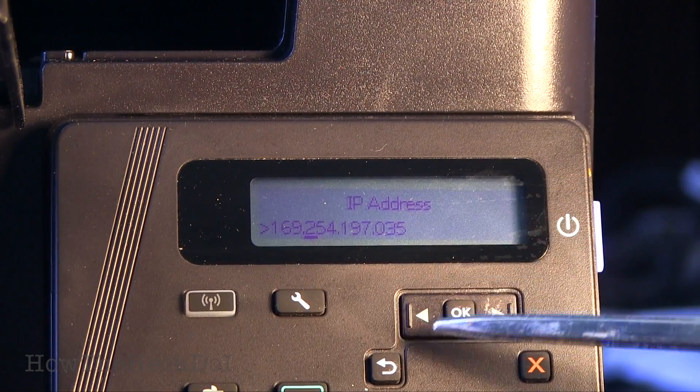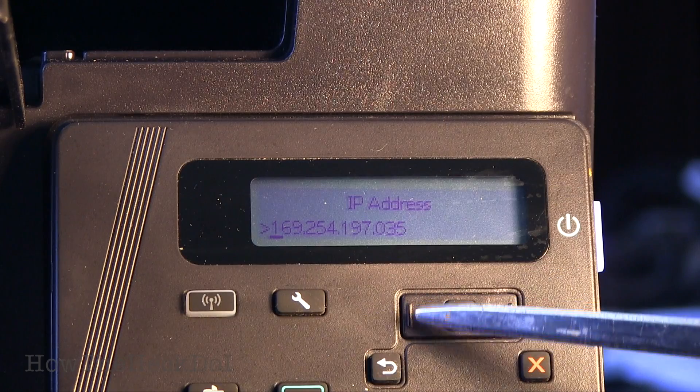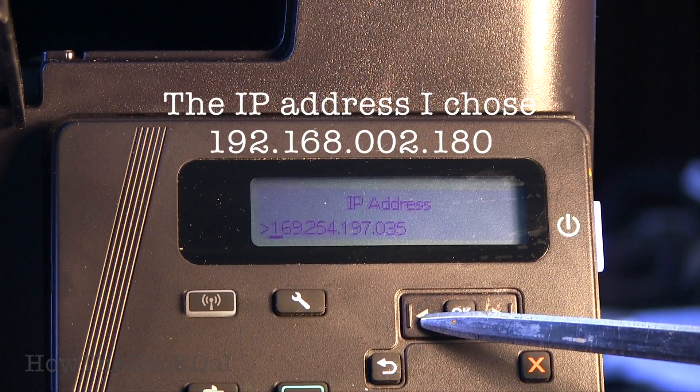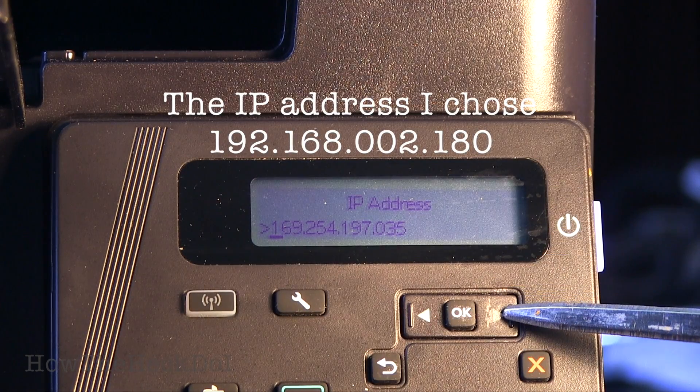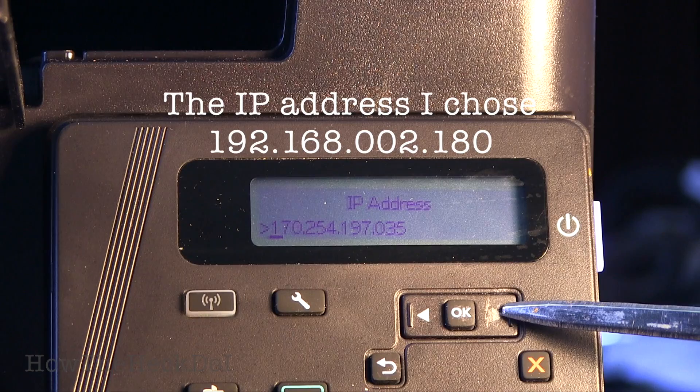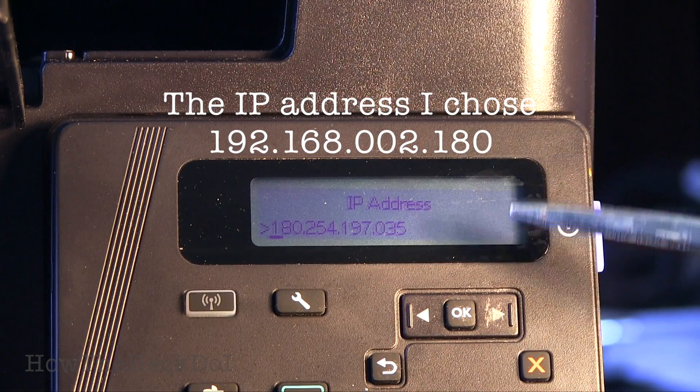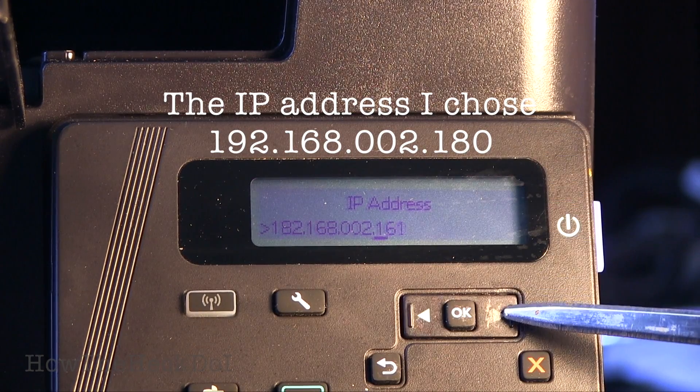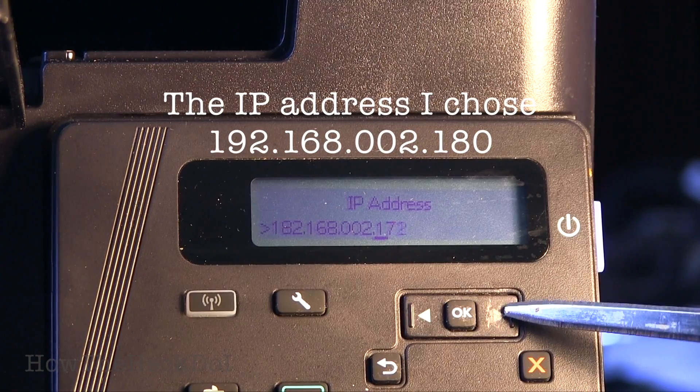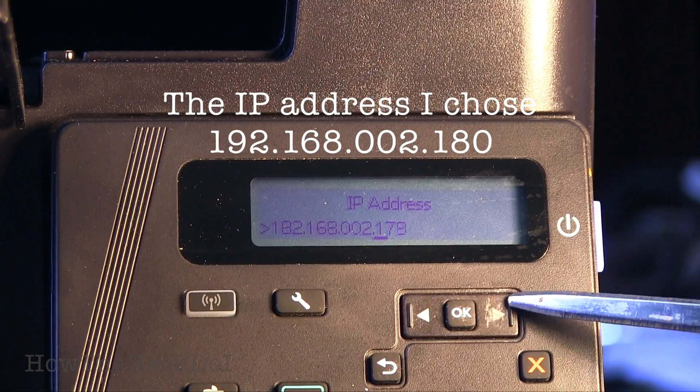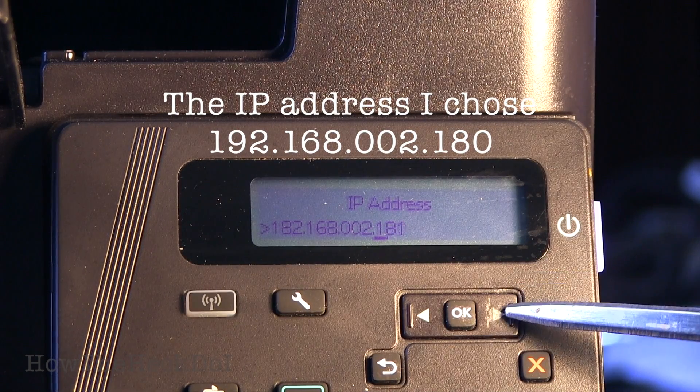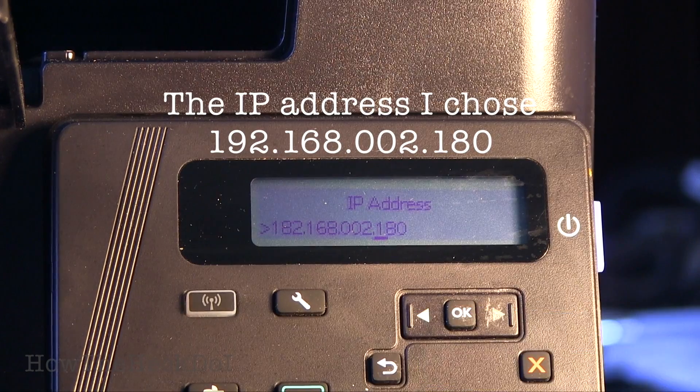Next, using the left and right arrows, set the static IP to 192.168.2.180. After selecting 192 select OK to move to 168, select OK to move to 2, followed by 180 and OK.